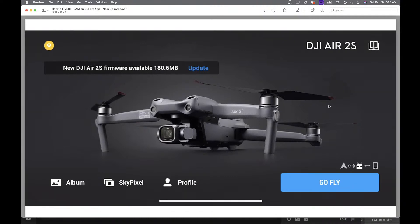You're going to want to do this at home and make sure everything's charged up. Go to the DJI Fly app, and on that home page you're going to see — I was using the Air 2S when I did this — it's going to say firmware available, and you just press the update button right here and then you just start your normal firmware update.